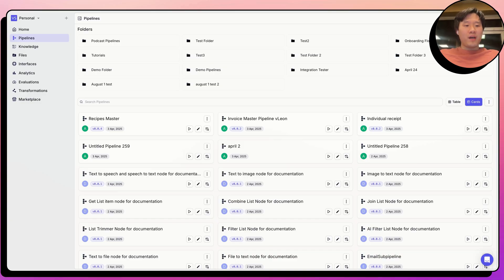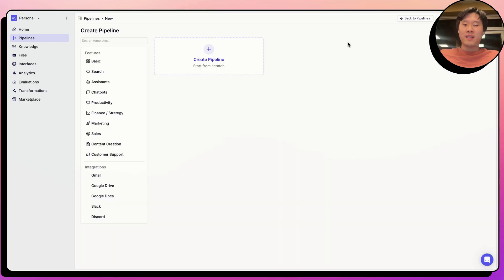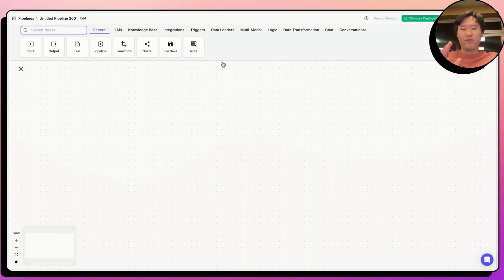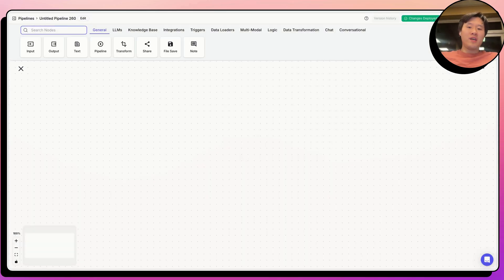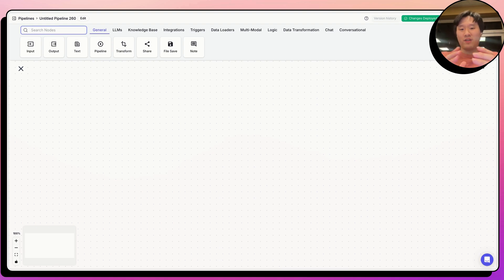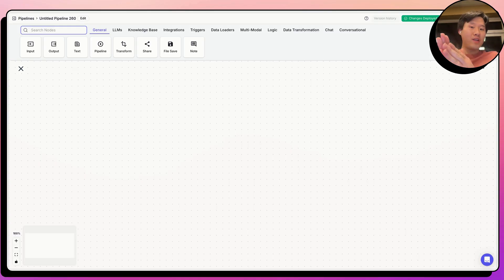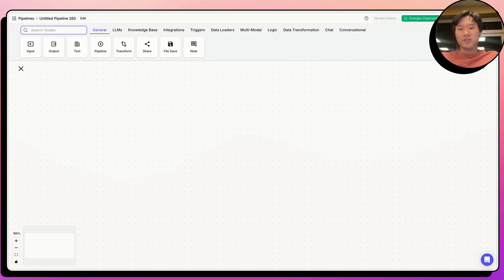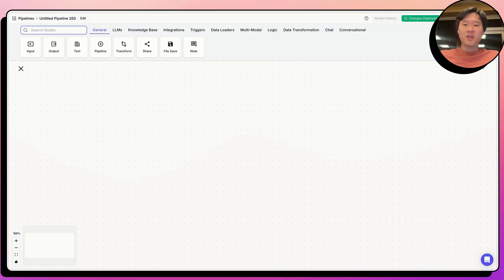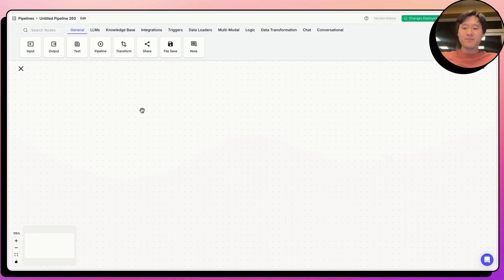Whenever you're building a pipeline in VectorShift that involves repeating the same process among many different receipts in this example, or many different items, you want to build a pipeline that's able to handle the situation for exactly one case, or in this case, one receipt. And then you use something called list mode in the platform to loop through each item in a list, for example, a list of receipts to be able to perform that action across all the items. So let's go ahead and build this pipeline for one receipt and how to actually handle it.